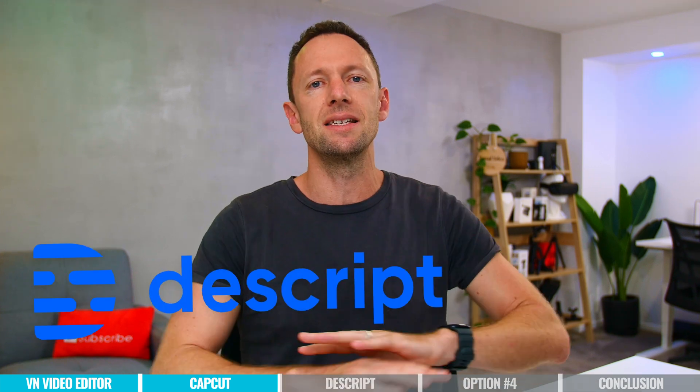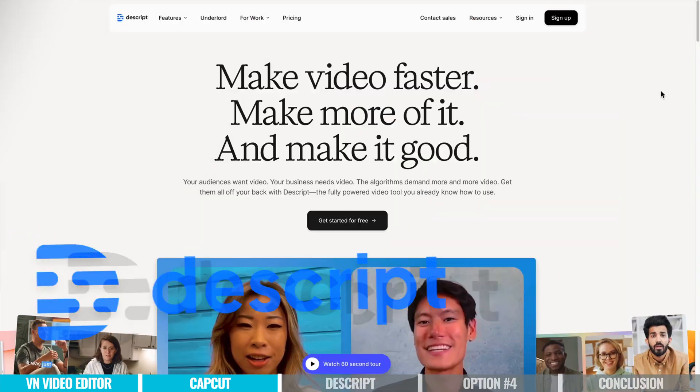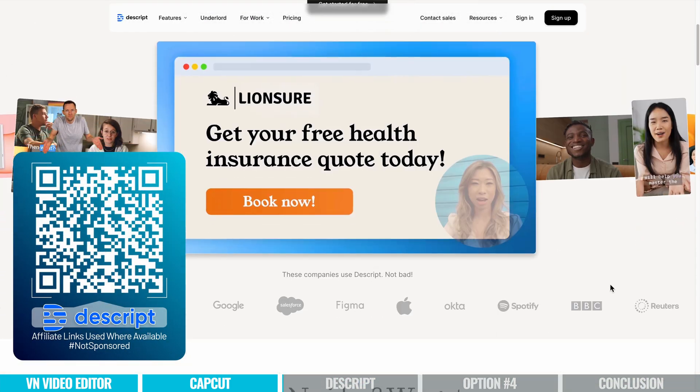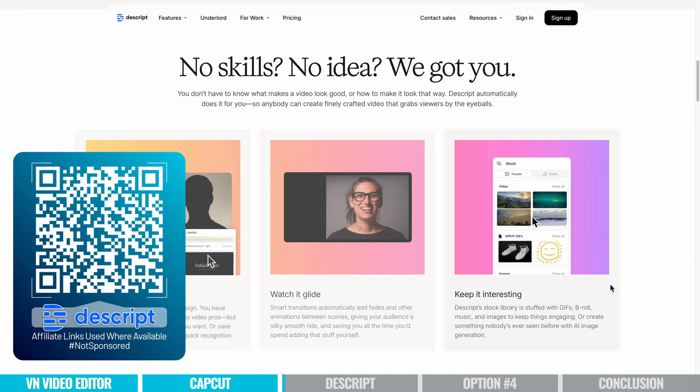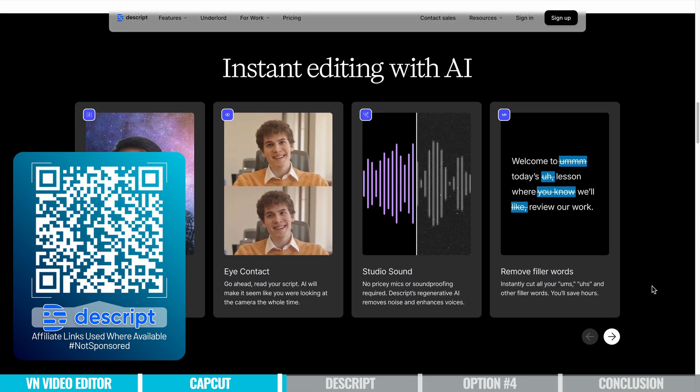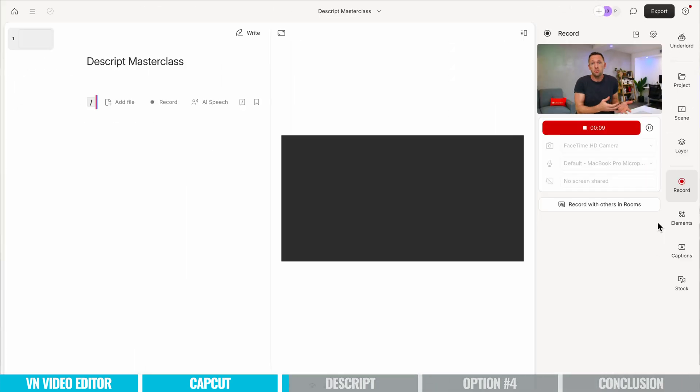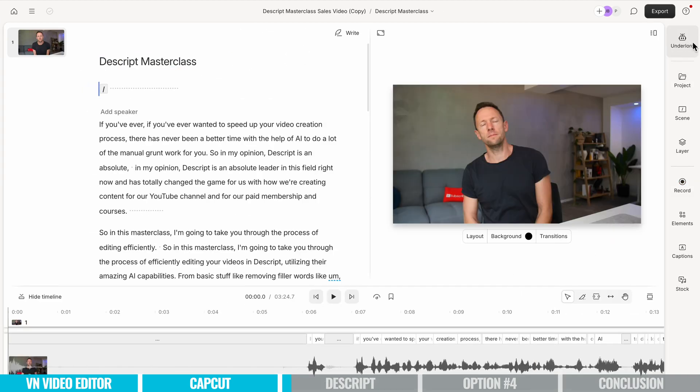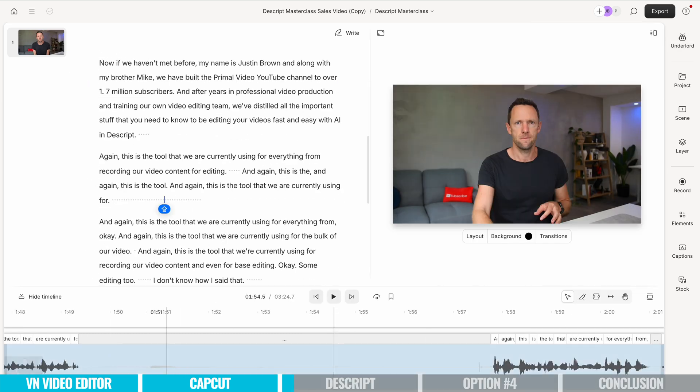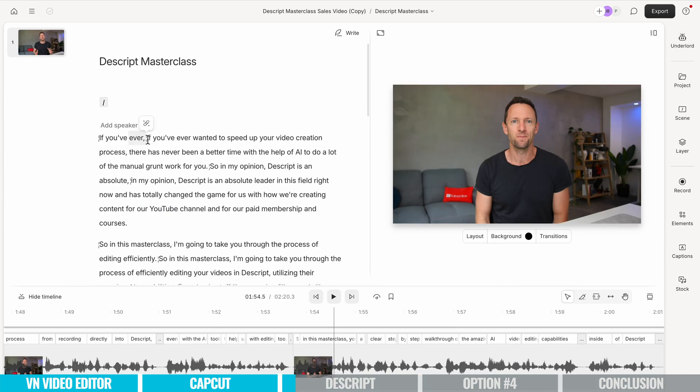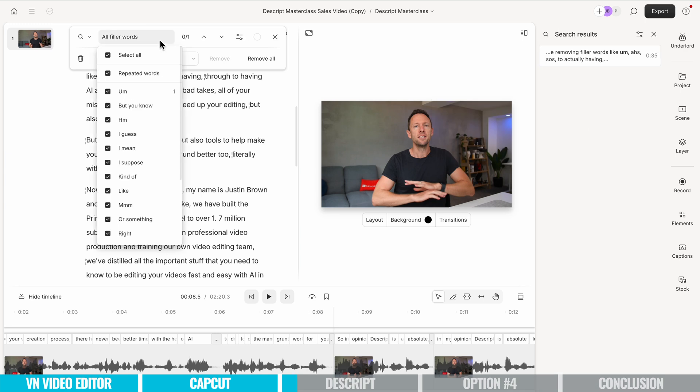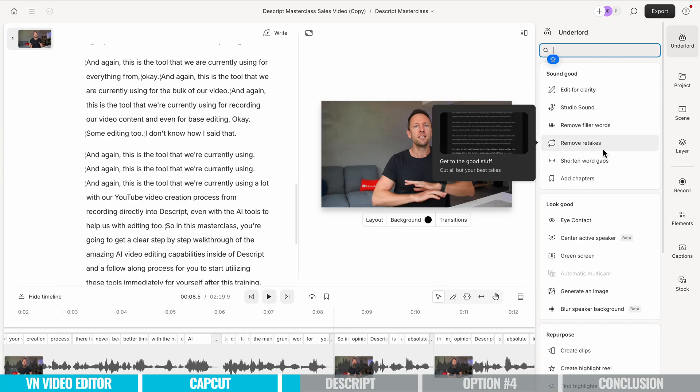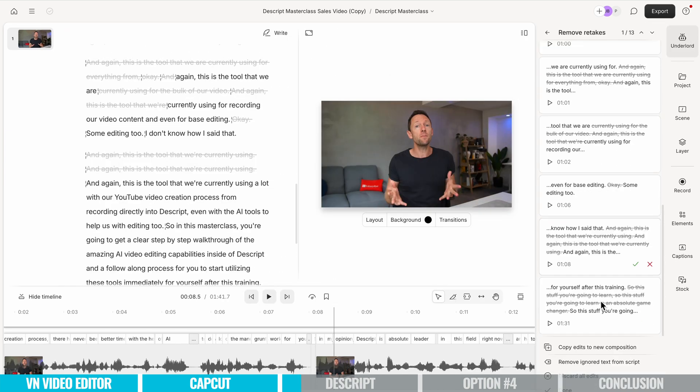The next option is Descript. Now this is one that not that long ago, I didn't think that I would be including in a video like this as video editing software, but really Descript is a total rethink on what is editing software. And it is now an integral part of how we're making videos. This video itself is recording directly into Descript. We're doing at least an absolute minimum our base editing in here, removing all the bad stuff. And we're even using the AI functionality in here to help remove all my mistakes and bad takes too.